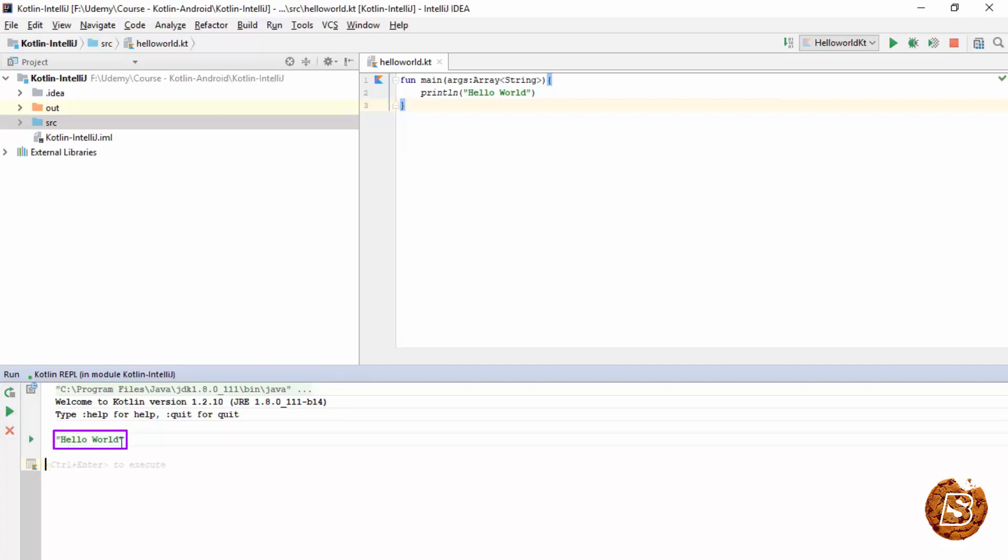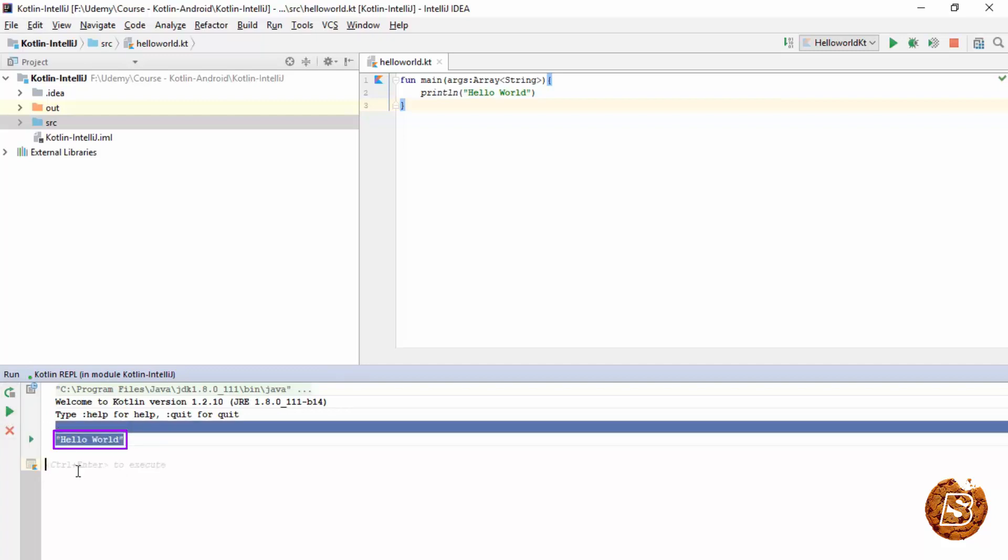I'll run it. You'll see the output coming over here. As you can see it says control plus enter to execute. So I'll be saying one plus two. And let's press control and enter.